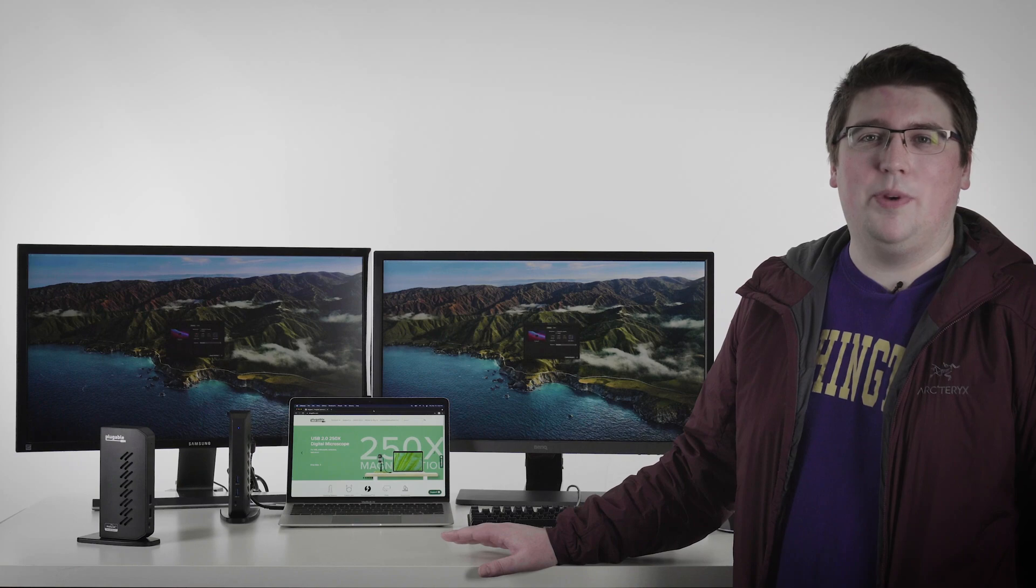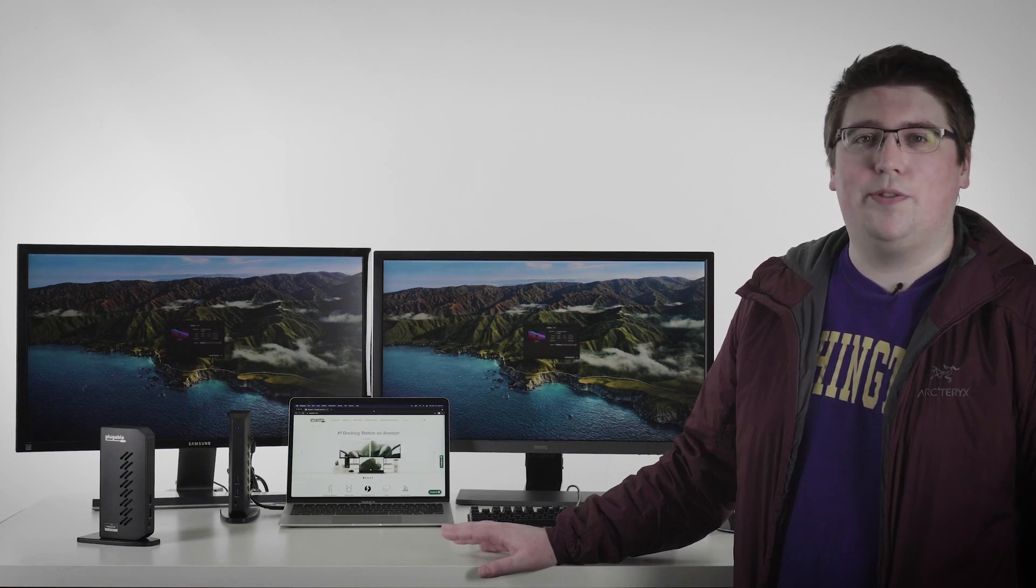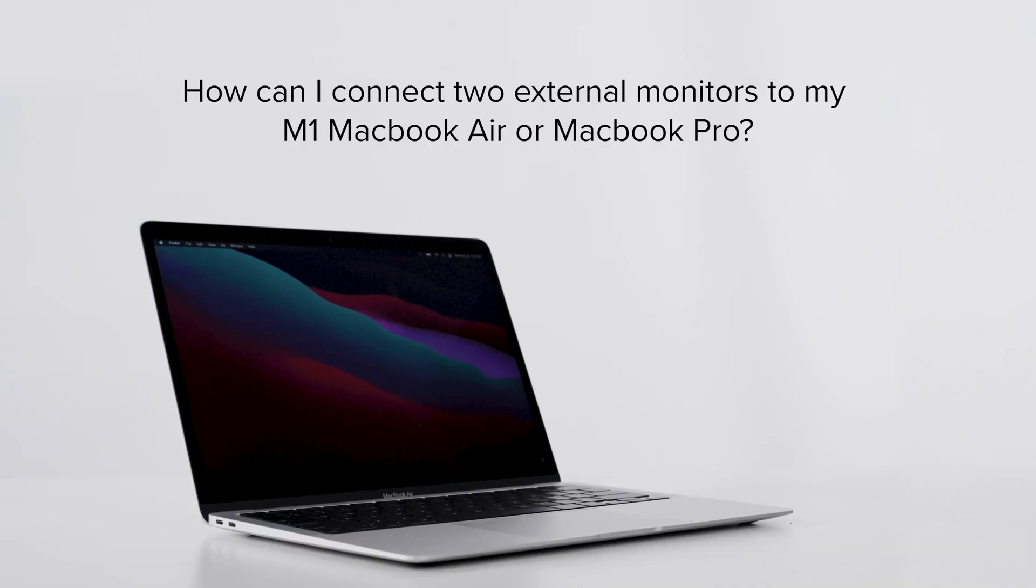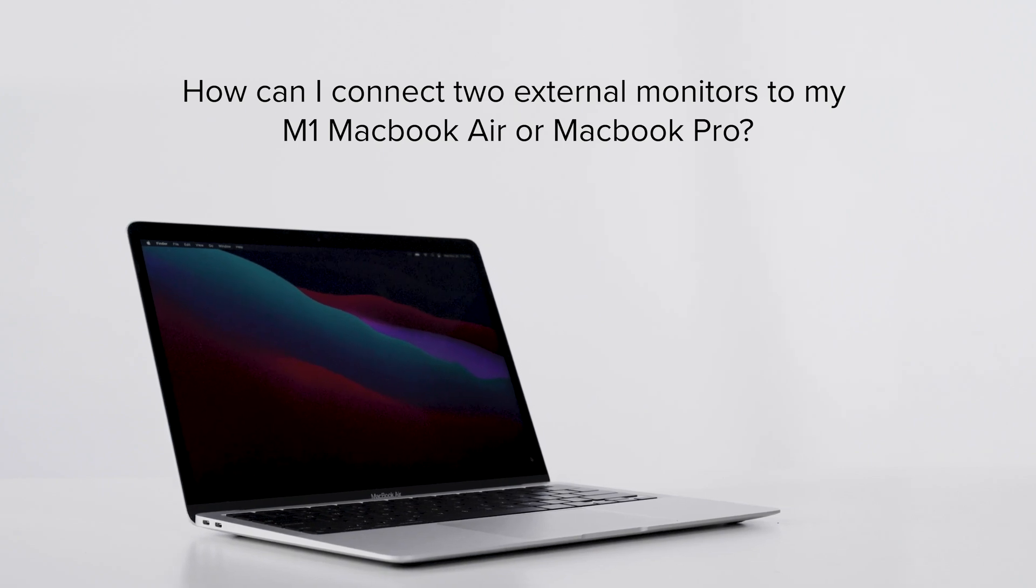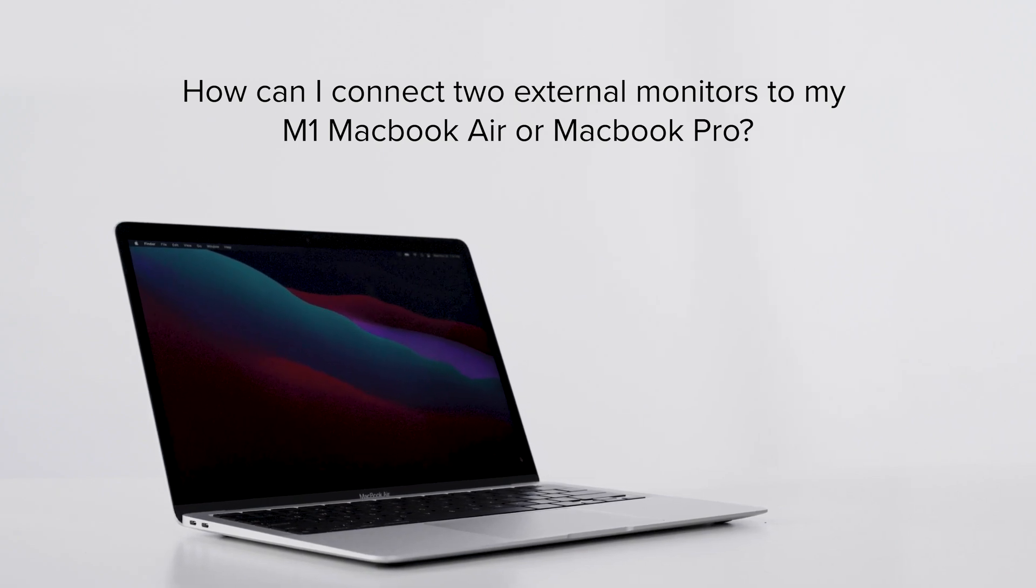Since the release of the MacBook Air and MacBook Pro with M1 CPUs, we've been getting a lot of questions from customers asking, how can I connect two external monitors to my new M1 MacBook Air or MacBook Pro?